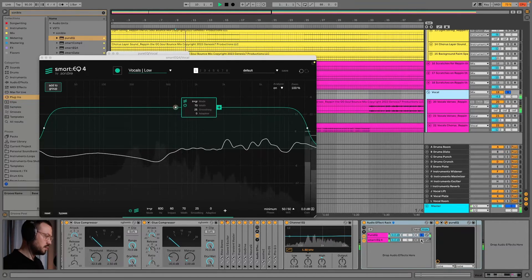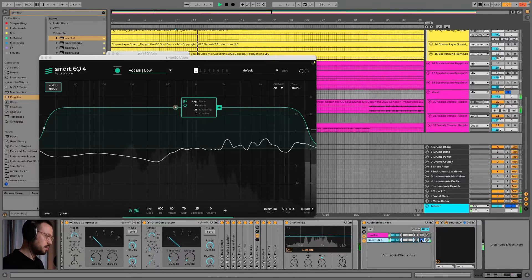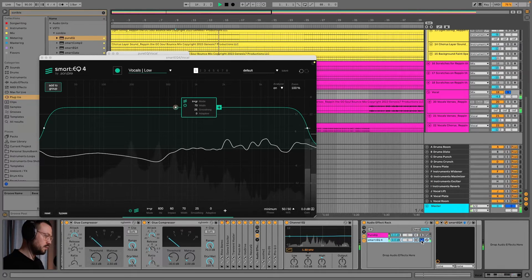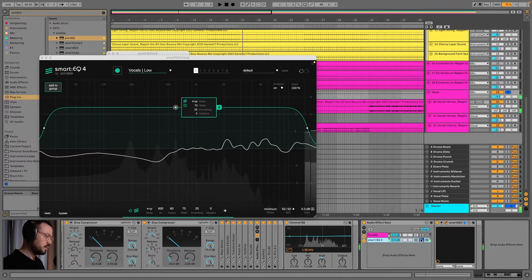Now let's listen to it on vocals. After hearing both, it's pretty obvious that PureEQ sounds a bit more dull than SmartEQ 4. I think a kind of similar sound can be achieved while tweaking a bit, but that's not really the point. They have two different sounds and that's why I see them as different tools for different purposes. As a bonus, let's listen to SmartEQ 4 on the mix bus — we aren't listening to PureEQ on the mix bus because it doesn't feature a sound profile for full mixes, which SmartEQ 4 does.